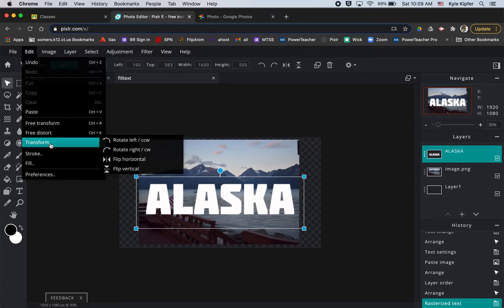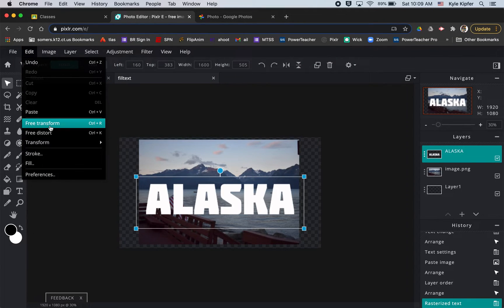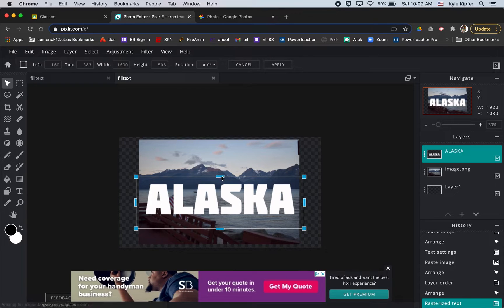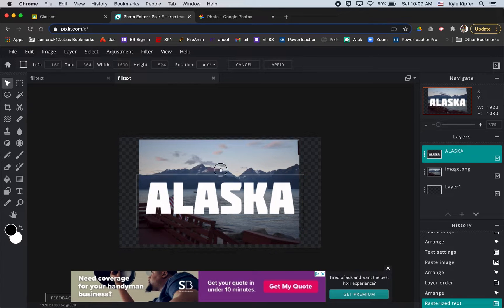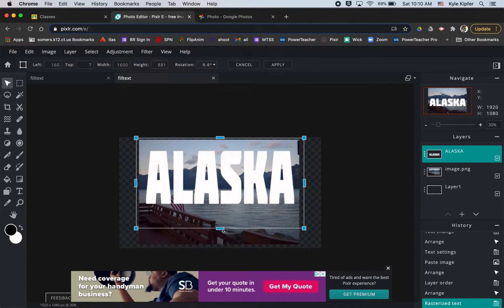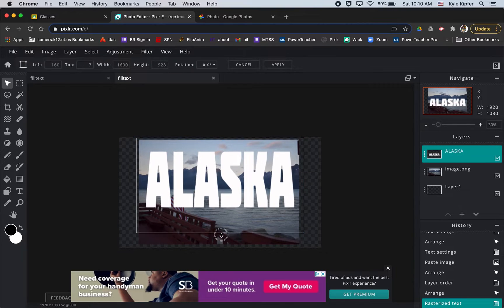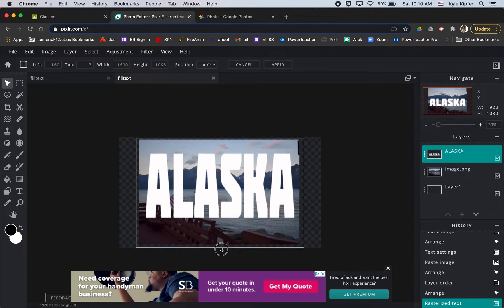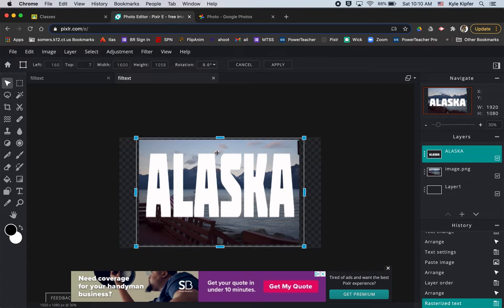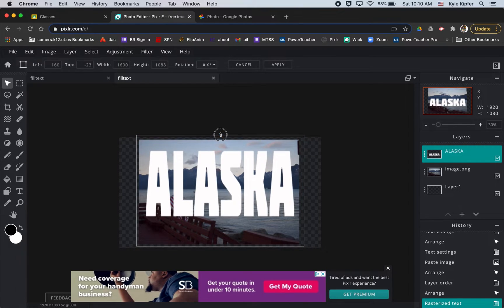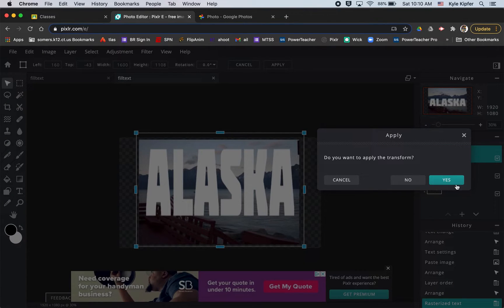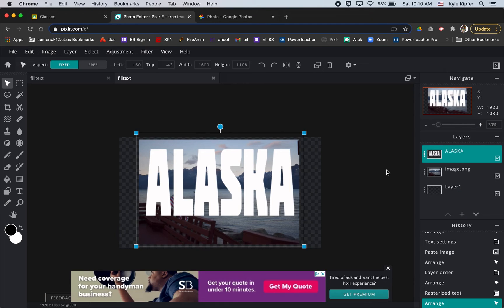I'm going to go to my Edit menu and go to Free Transform, and then I'm just going to pull this from the top here so I can stretch it so that I make sure I can get all the parts of this picture that I want to include, like the mountains and the American flag and maybe even a little bit of clouds at the top. That looks pretty good. Then I want to click anywhere and it'll ask if you want to apply your transformation. We can say yes.